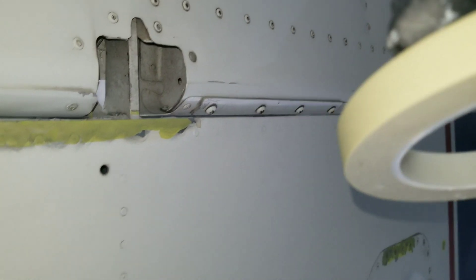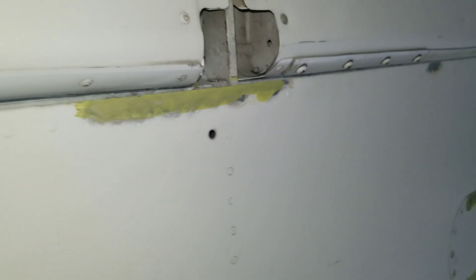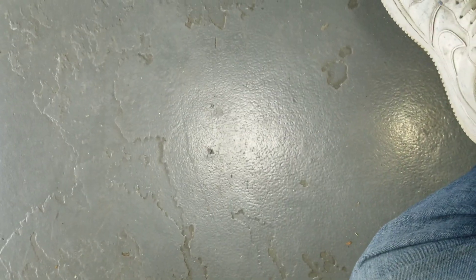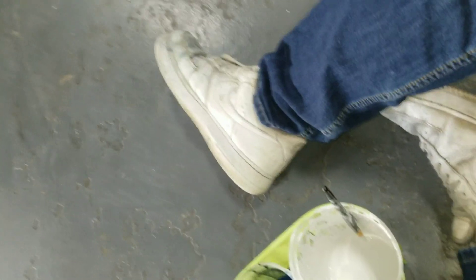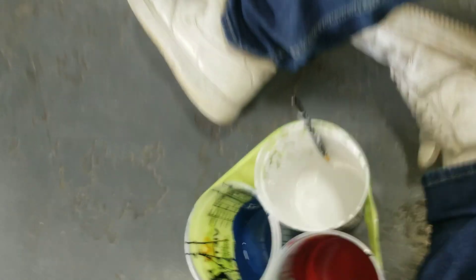Right here I got my fine line. It's not necessary to use fine line but you can if you want to. Here I got my three paints I'm going to use.